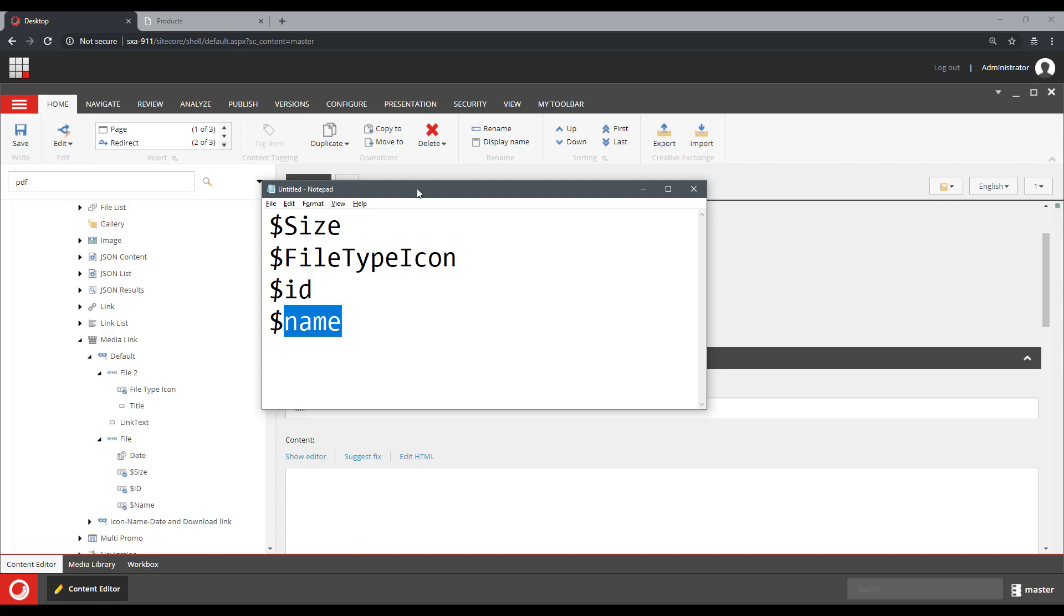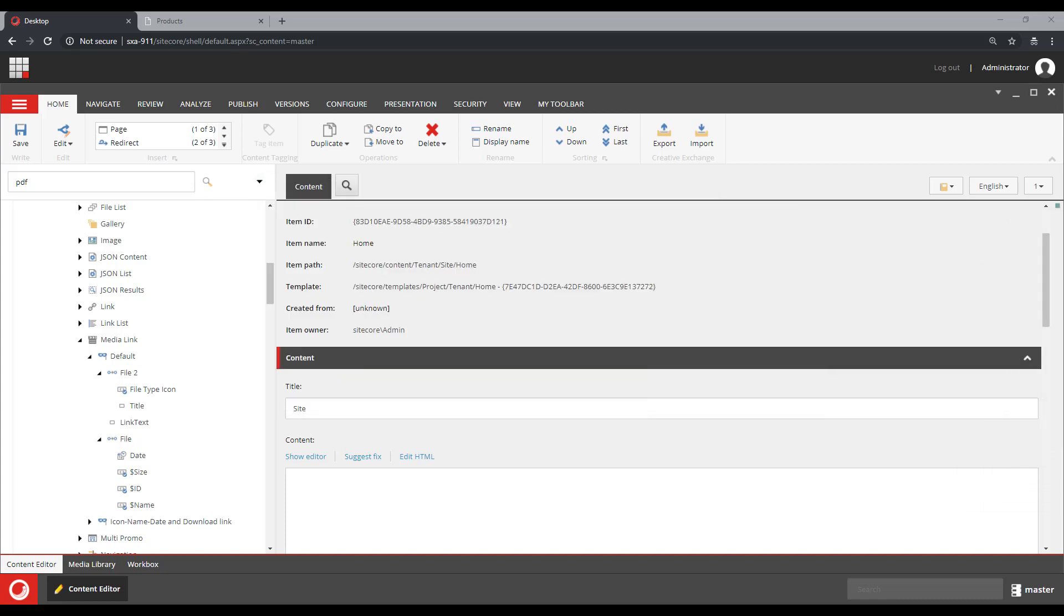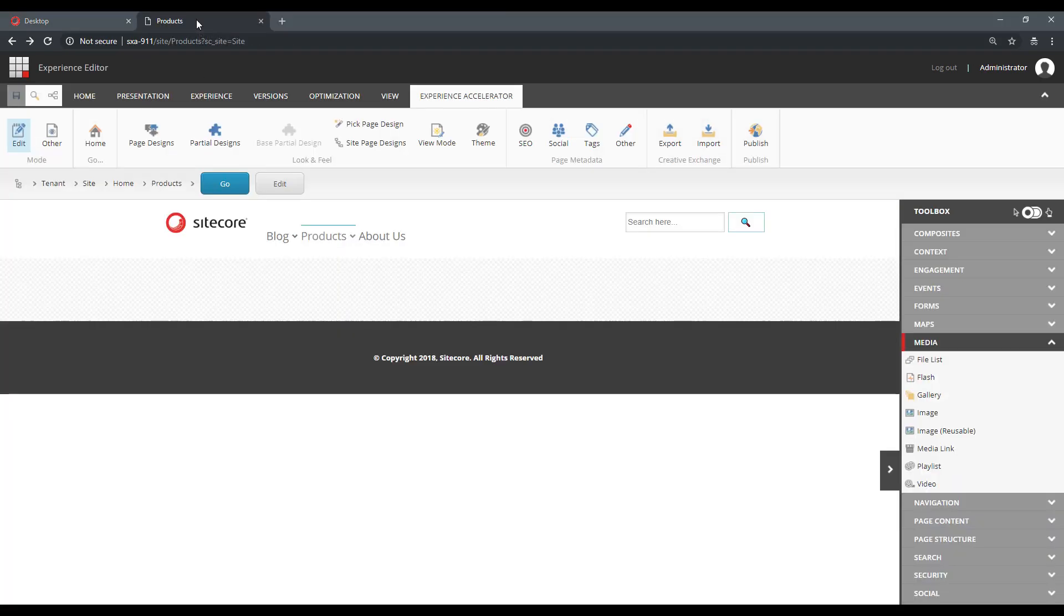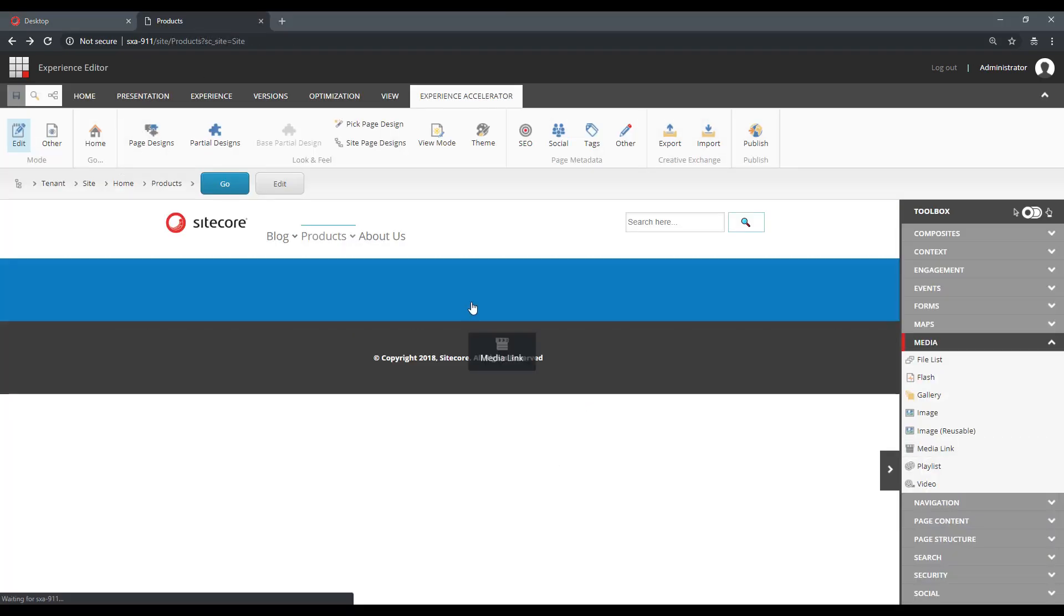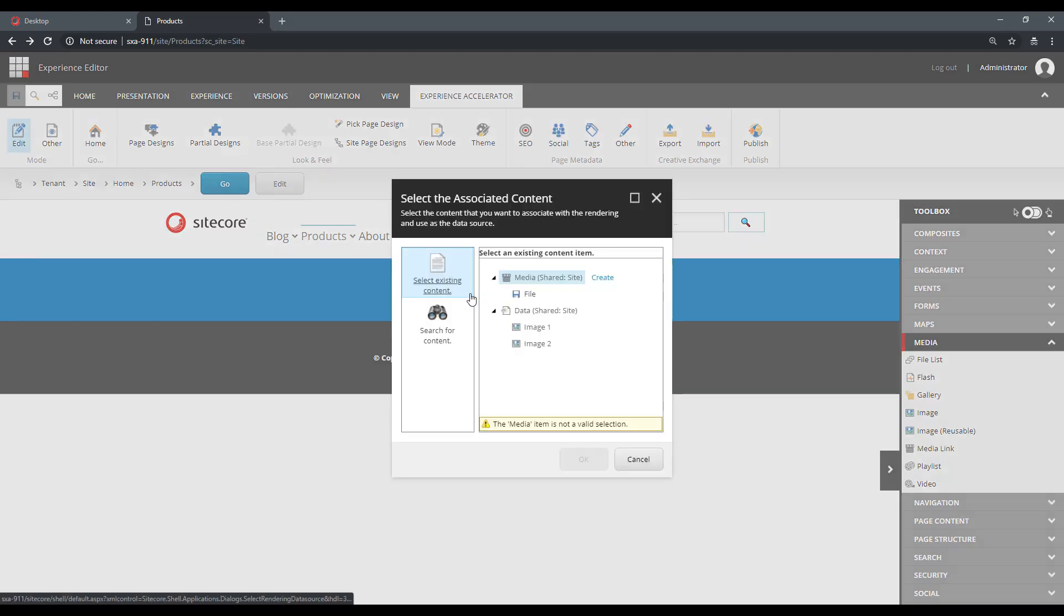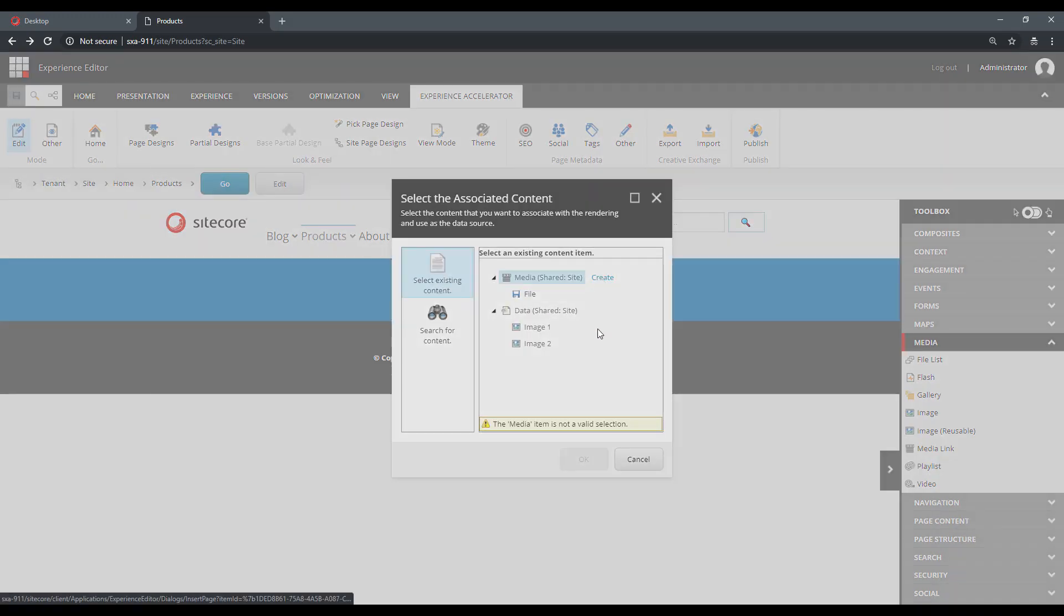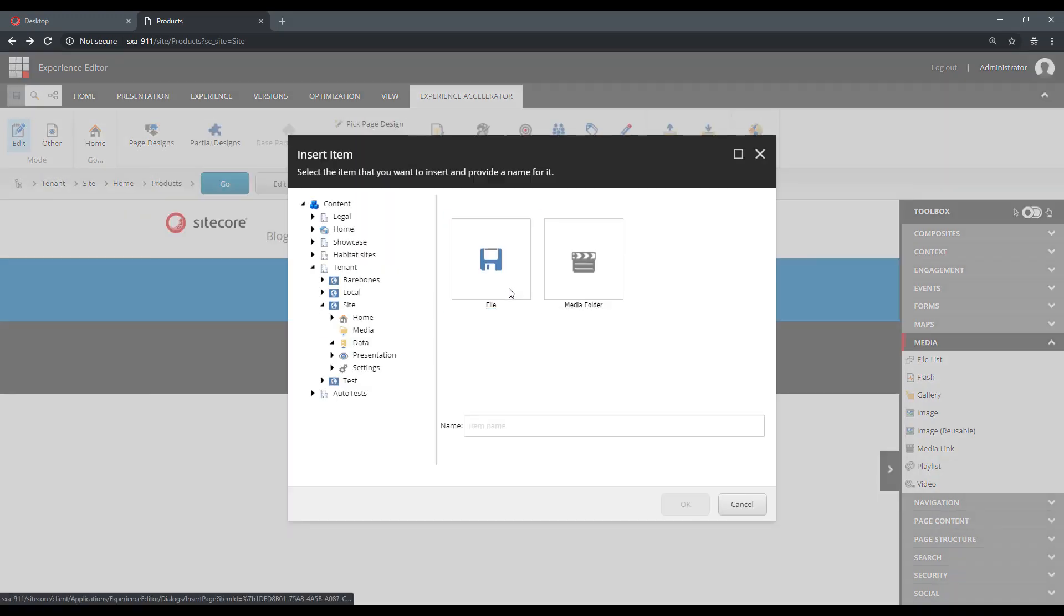So let's see what those available tokens are. For this, I'm going to drop a media link and I'm going to create a media link item.